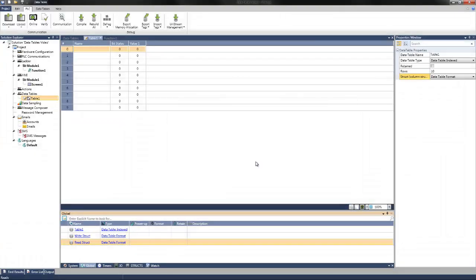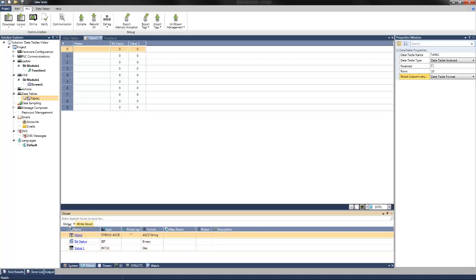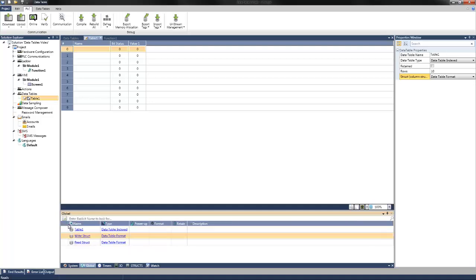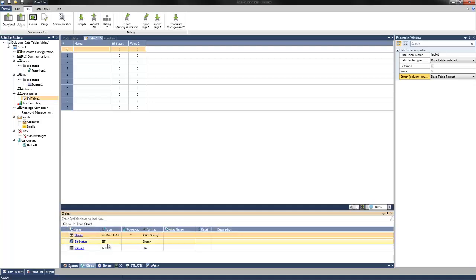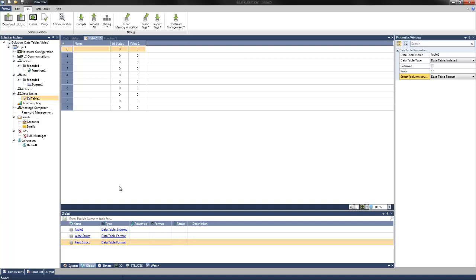This is then assigned global structs using the same format as the data table. As we see here, it has the name, bitstats, and value one for both the write struct and the read struct. And to better demonstrate how the index data table is used with these structs, I will open a project that already references these tags.